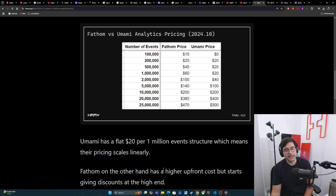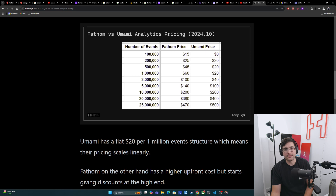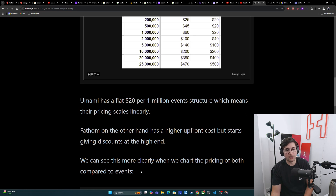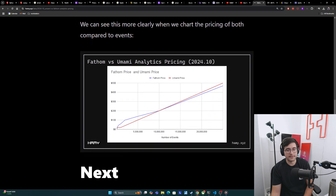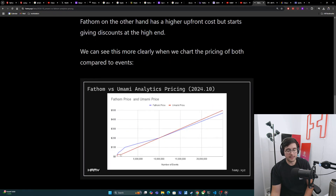On the other hand, Fathom has a higher upfront cost but starts giving discounts at the high end. Fathom is more expensive all the way until we get up to the 10 million mark where they're even, and then it slowly gets a few discounts as you get into the bulk range. We can see this more clearly when we chart the pricing of both compared to events — at the low range Fathom is more expensive, right at the 10 million mark they converge, and then Fathom slowly gets less expensive.